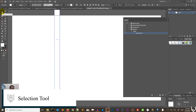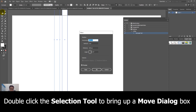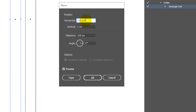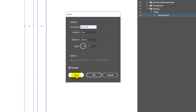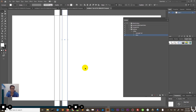Now go to the Selection tool and double-click on it to bring up the Move dialog box. Here I need to set the horizontal position value to 100 pixels. Why? Because it's the width of the column which is 70 pixels plus the width of the gap which is 30 pixels. Don't touch anything else — click Copy to create a duplicate of your column and offset it by the 30-pixel gap of the Bootstrap grid.